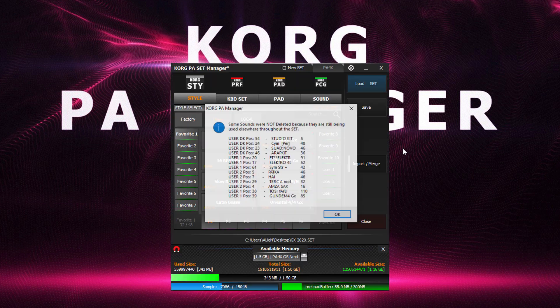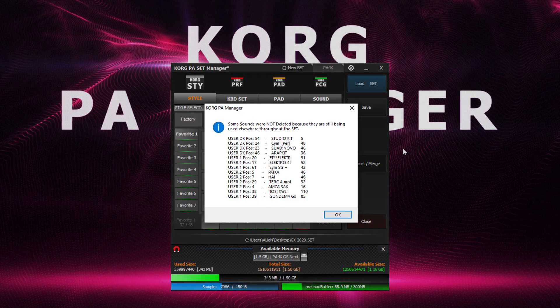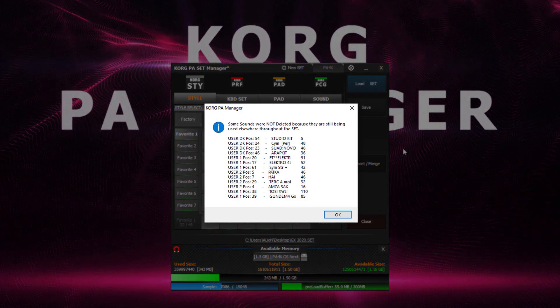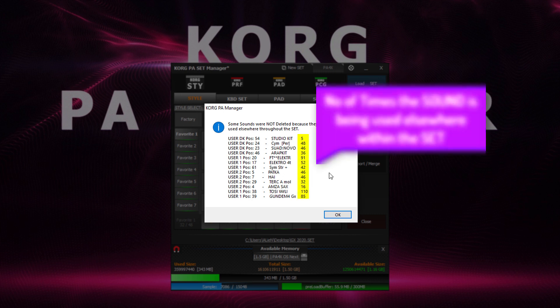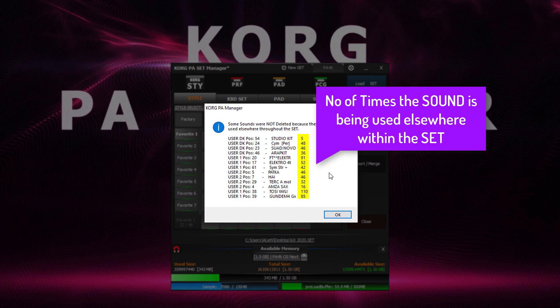Once the scan is complete, it would be very normal to see this message. It would list all the sounds that were not deleted due to them being used elsewhere within the set. Please note this column highlights how many times the sound is being used.